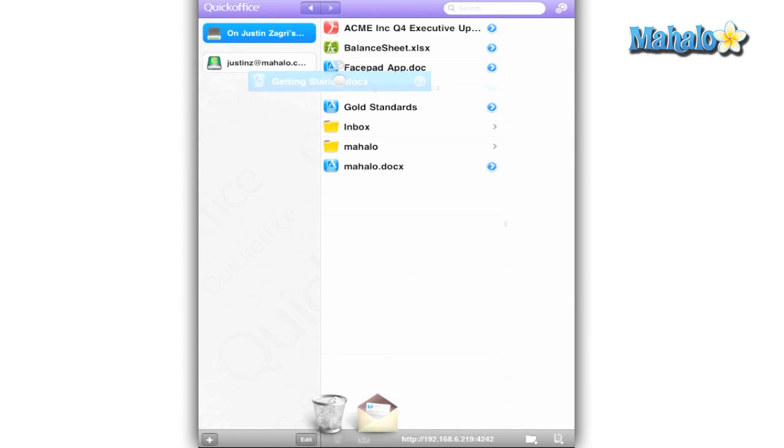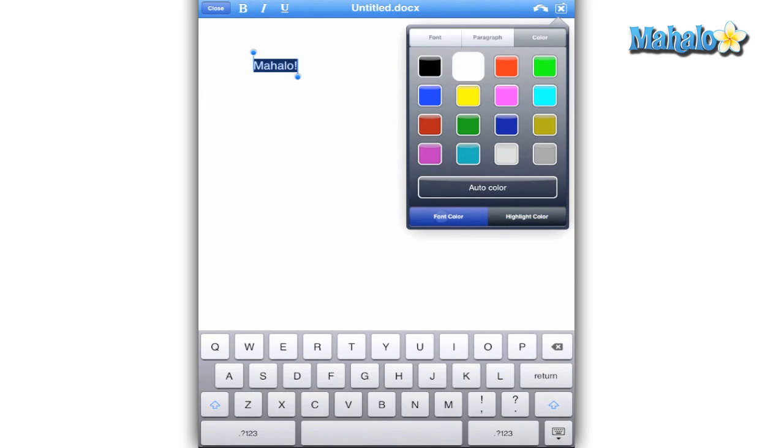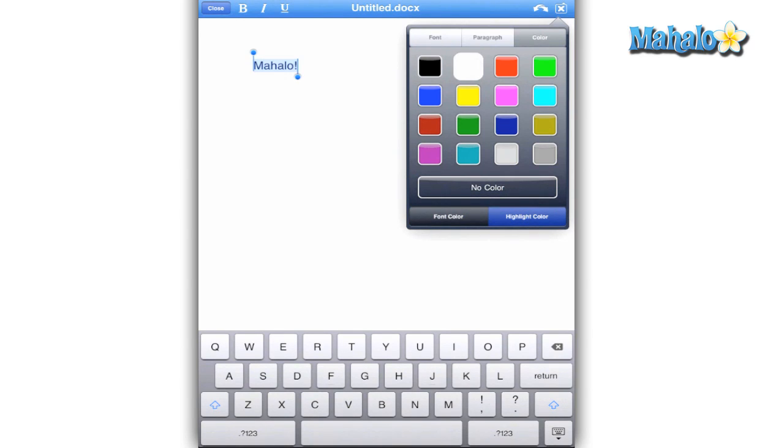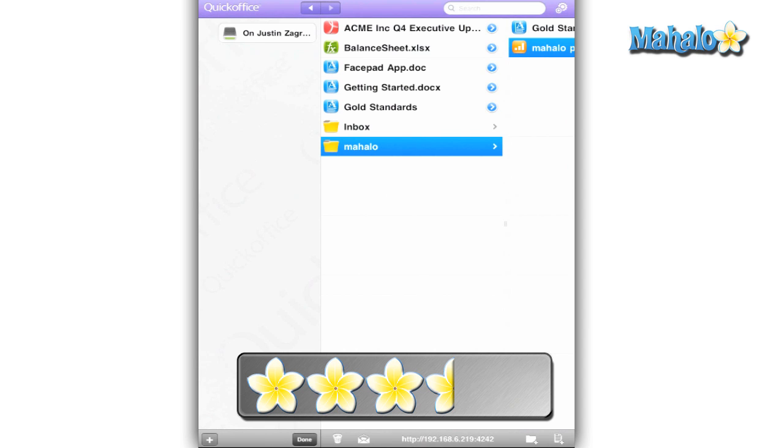At $14.99, the app might be worth the price if you are always on the go and need to be making changes to your spreadsheets or presentations. Otherwise, stick to what works on your computer. I give the QuickOffice app for the iPad a 3.5 out of 5.